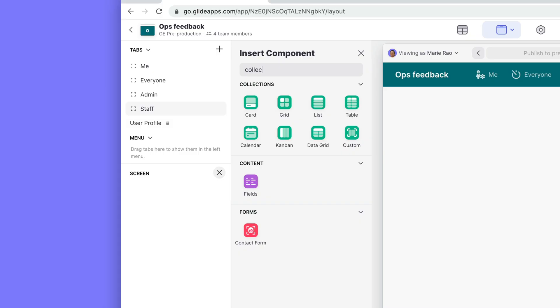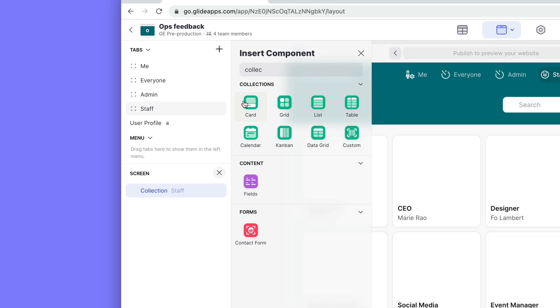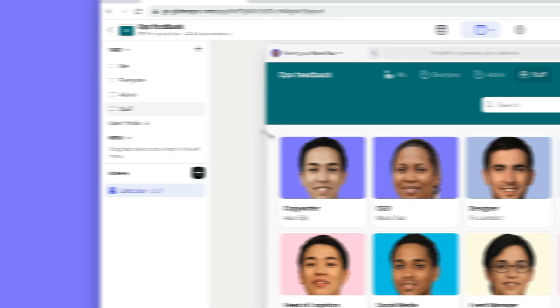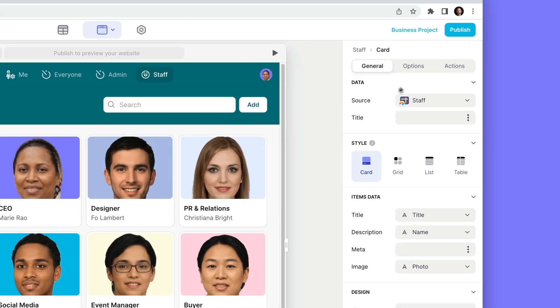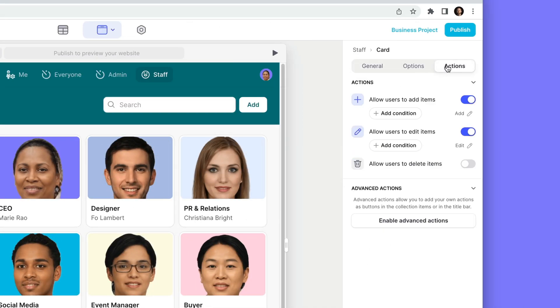A very simple but powerful thing that you can do with Glide is just simply to let people edit your data through the interface. The best way to do this is to add a collection, and by default the actions on that collection will be to add and edit that data.